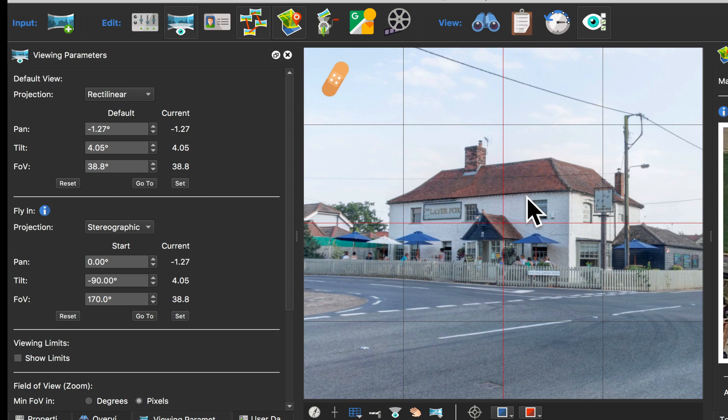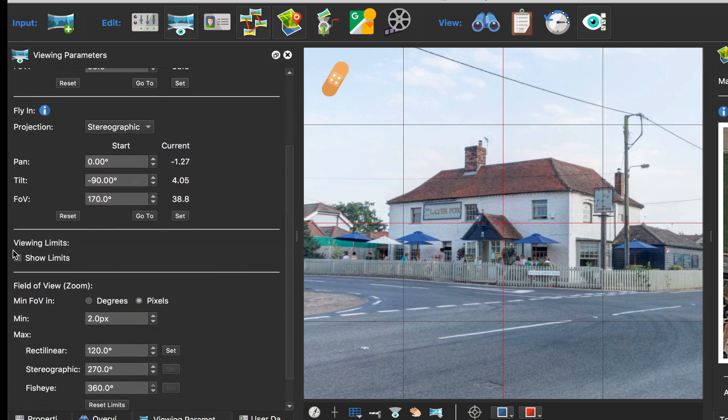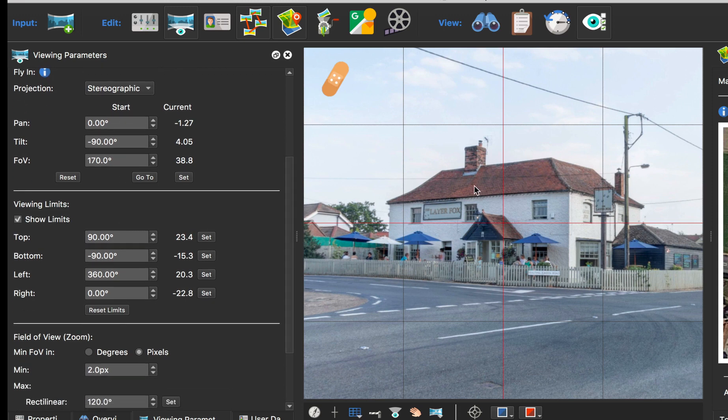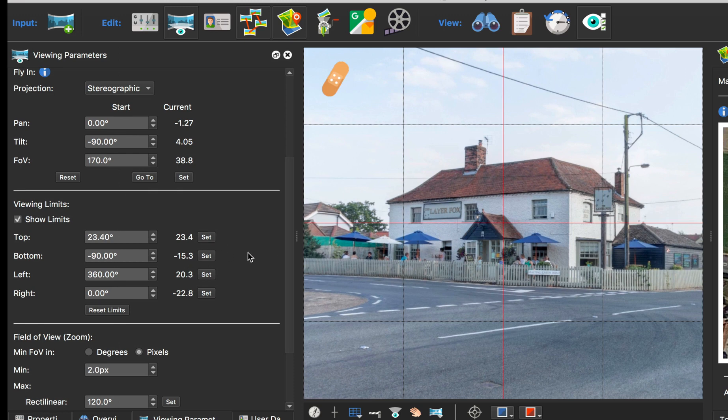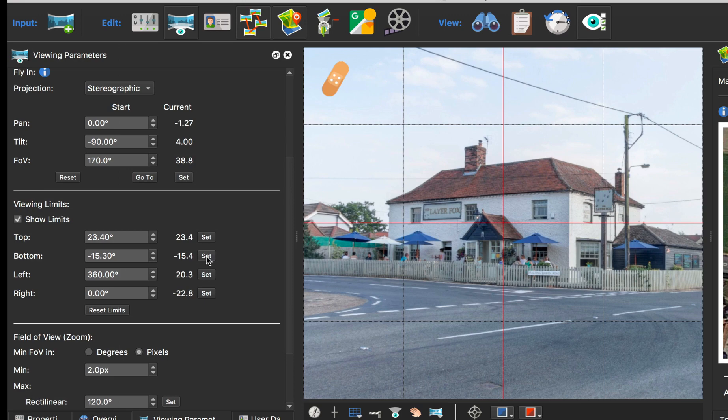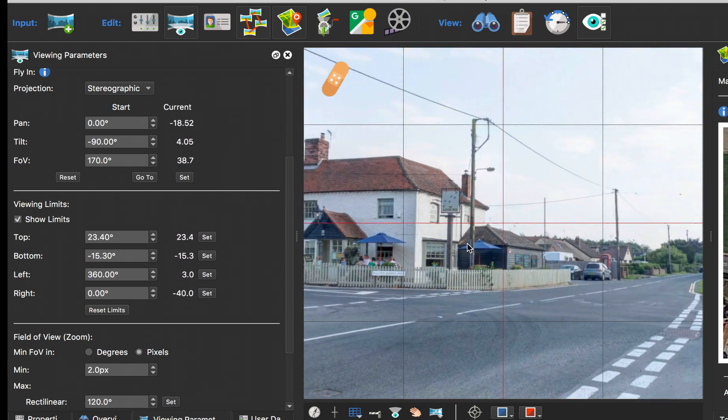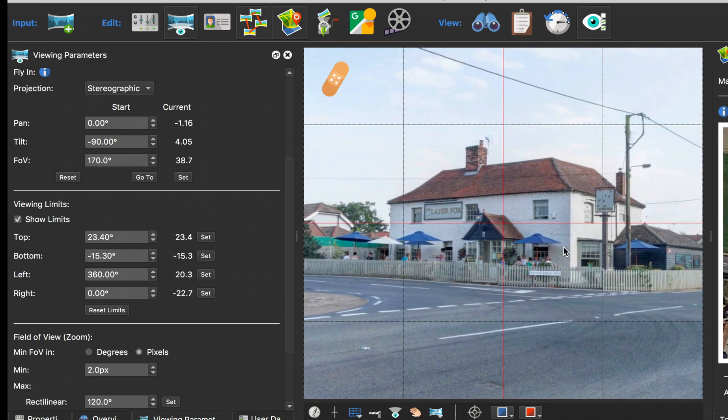So now what I'm going to do is select show limits and I want people to concentrate on this building, so I don't really want them panning up and down. So I'm going to lock the current view top and bottom. So I've just set those, so if I try and click up and down I can't, but I can go side to side.